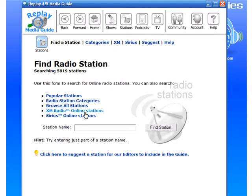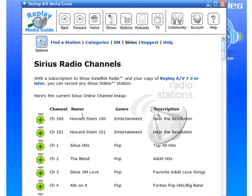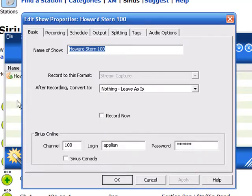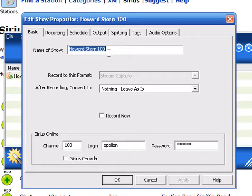The bottom one says Sirius Online Stations, and it tells me that Howard Stern is on both channel 100 and channel 101. So I'm clicking Add by channel 100. It brings up the Edit Show Properties window and it tells me the name of the show is Howard Stern 100.